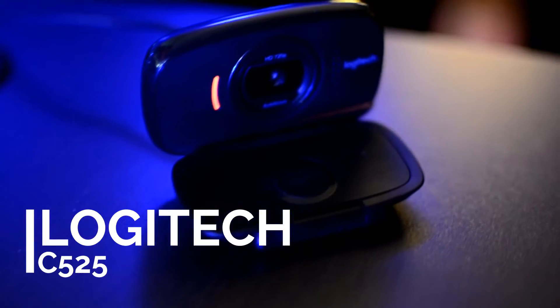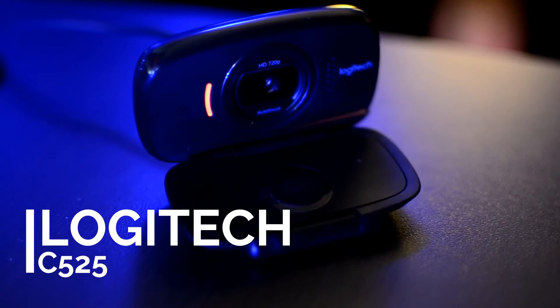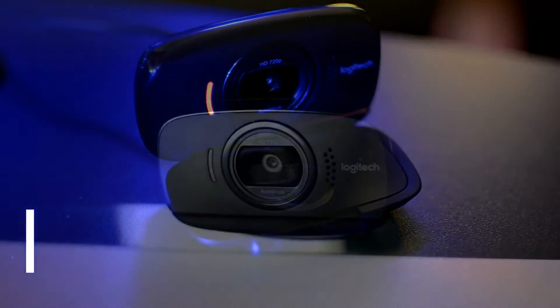Hey what's going on YouTubers, this is Jeff back again with another video. Today we'll talk about a review for the Logitech C525 webcam.